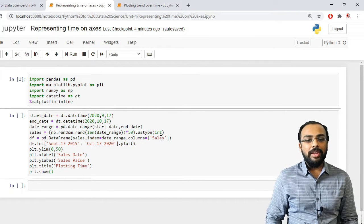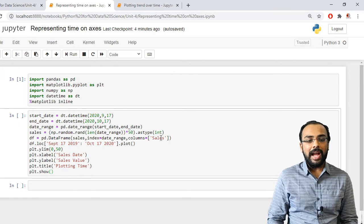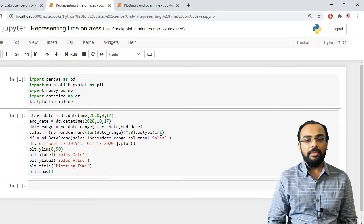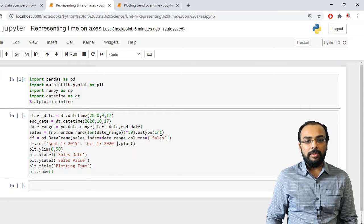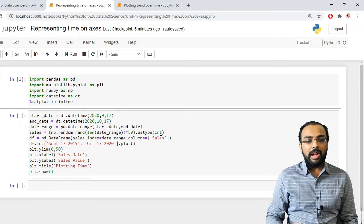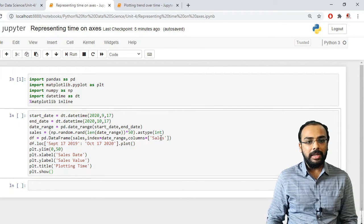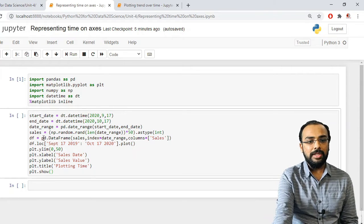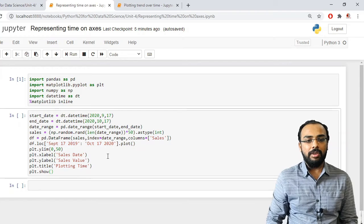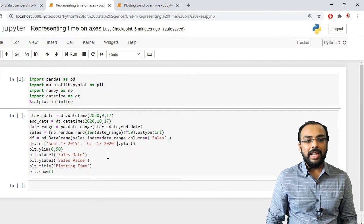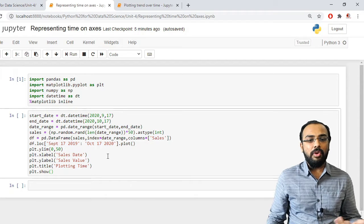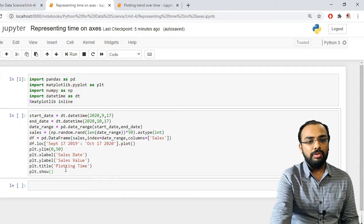Now I want to plot data for a particular date range using the loc function, specifying a start interval to end interval — for example, from September 17, 2019 up to October 17, 2020. I also specify different parameters: ylim sets the y-axis limit between 0 and 50, the x label is 'sales date', the y label is 'values sold', and the title is 'Plotting Time'.